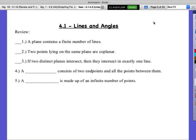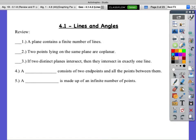So, lines and angles — we're going to start off with some review. What do we know about lines and angles? A plane contains a finite number of lines — finite means it's limited, so a plane can only contain a set number of lines. If it hits this limit, that's all it can contain. Is that true or false? False. That's false. A plane contains infinitely many lines.